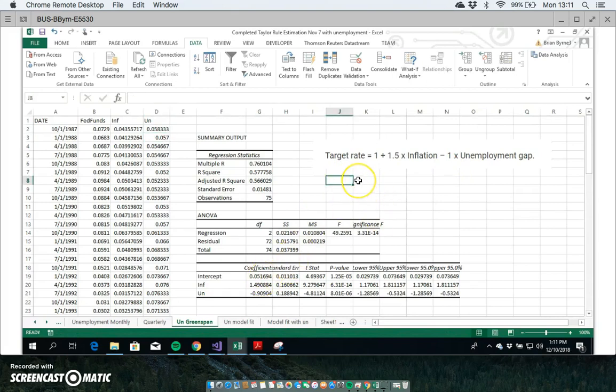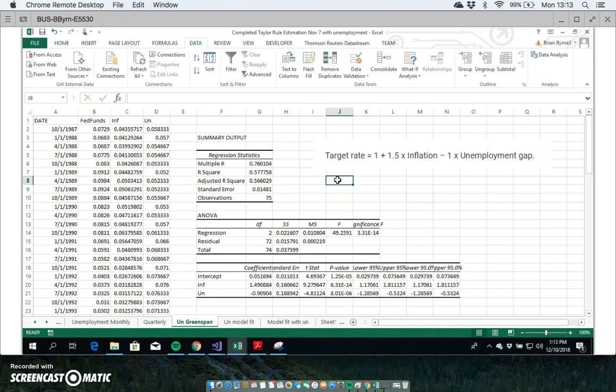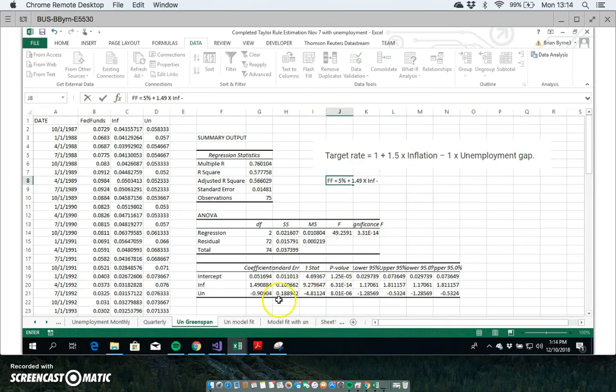So in theory here, if we were to parameterize our rule, we would say the fed funds rate could be equal to - we have the fed funds rate would be equal to an intercept of five percent, so 0.05 or maybe I'll just write this five percent, plus one point four nine times inflation. We have a coefficient minus - because we don't have one here, we have a coefficient of negative zero point nine - times unemployment.